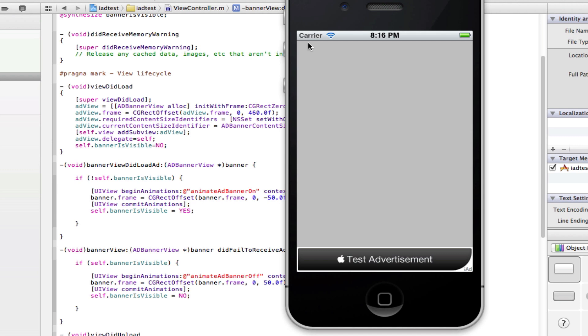Hope you enjoyed this tutorial and hope it's helped. As you can see it's pretty easy to implement iAds into your iOS applications.